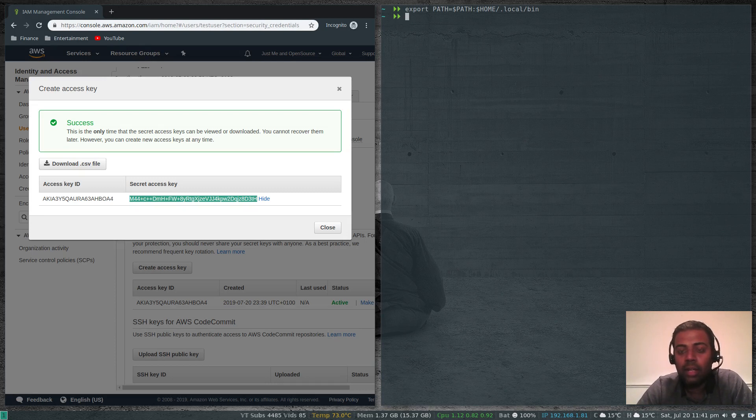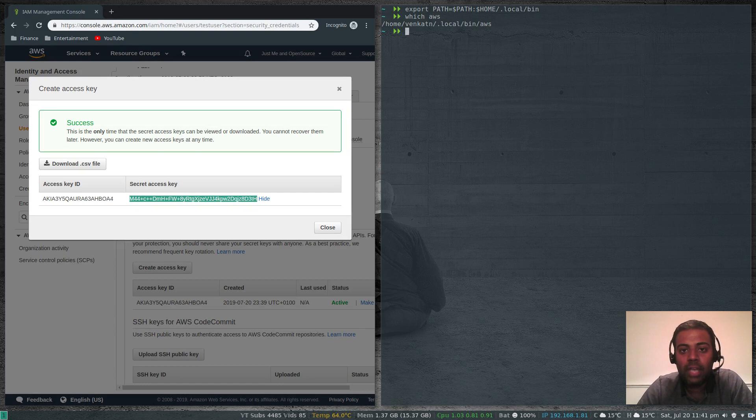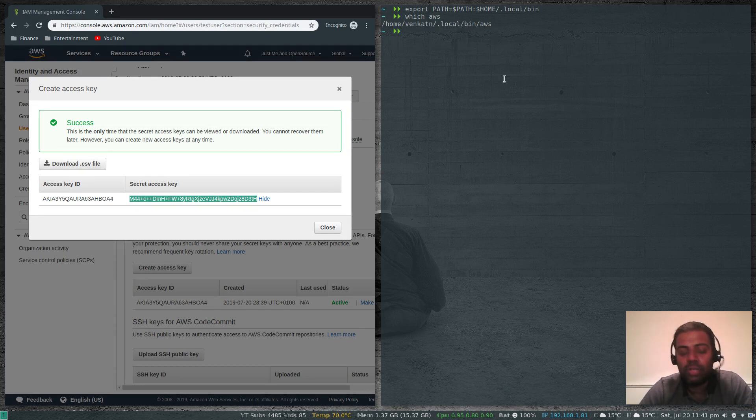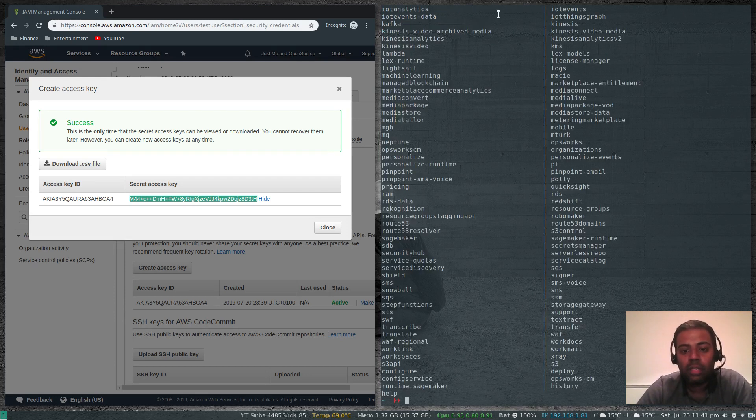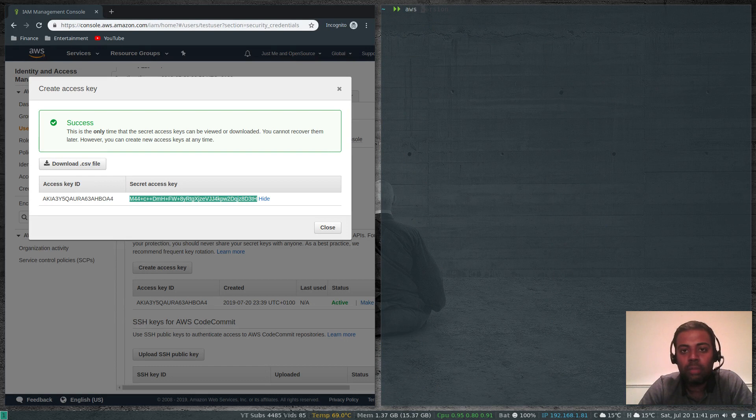I've already got that in my path. Which AWS? It's under my home directory .local/bin/aws. AWS --version, that's the AWS CLI version 1.16 and Python 3.7.3 Linux, that's my kernel, Manjaro.